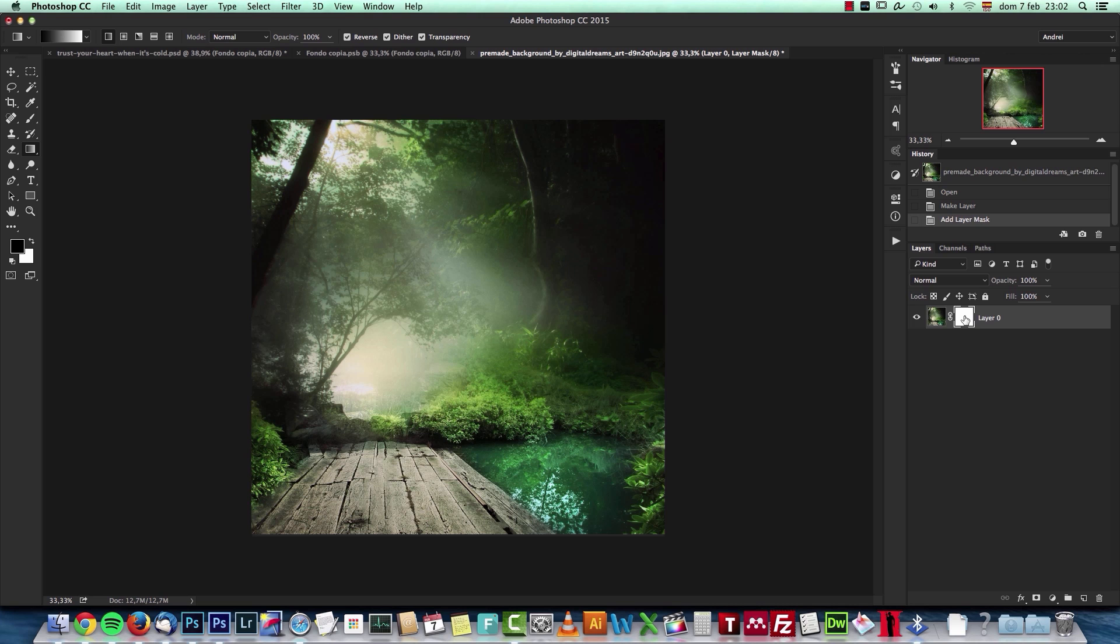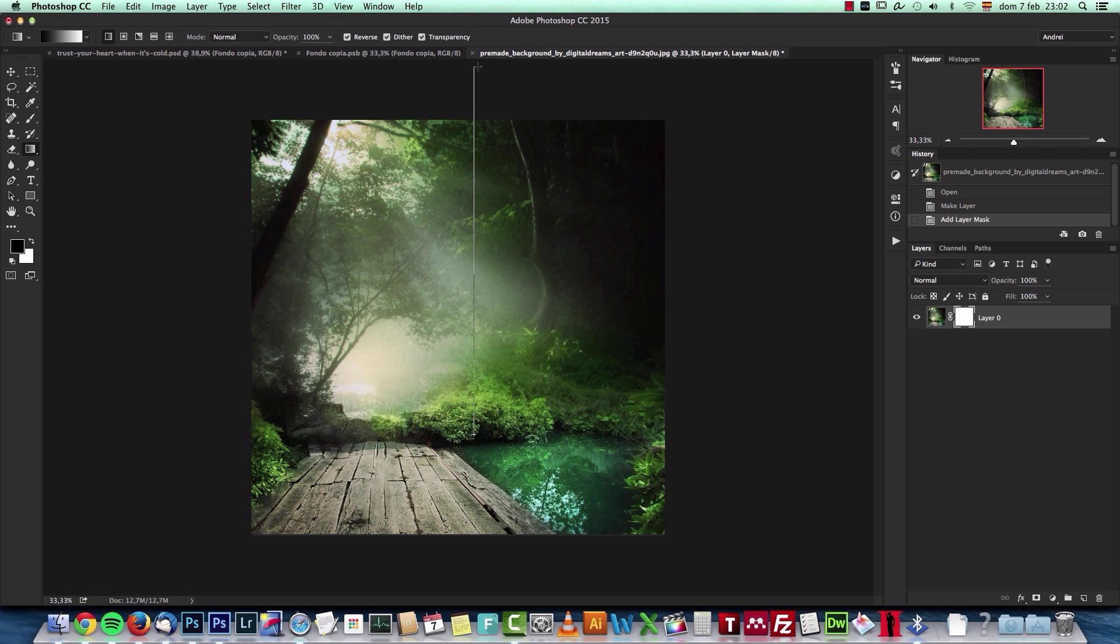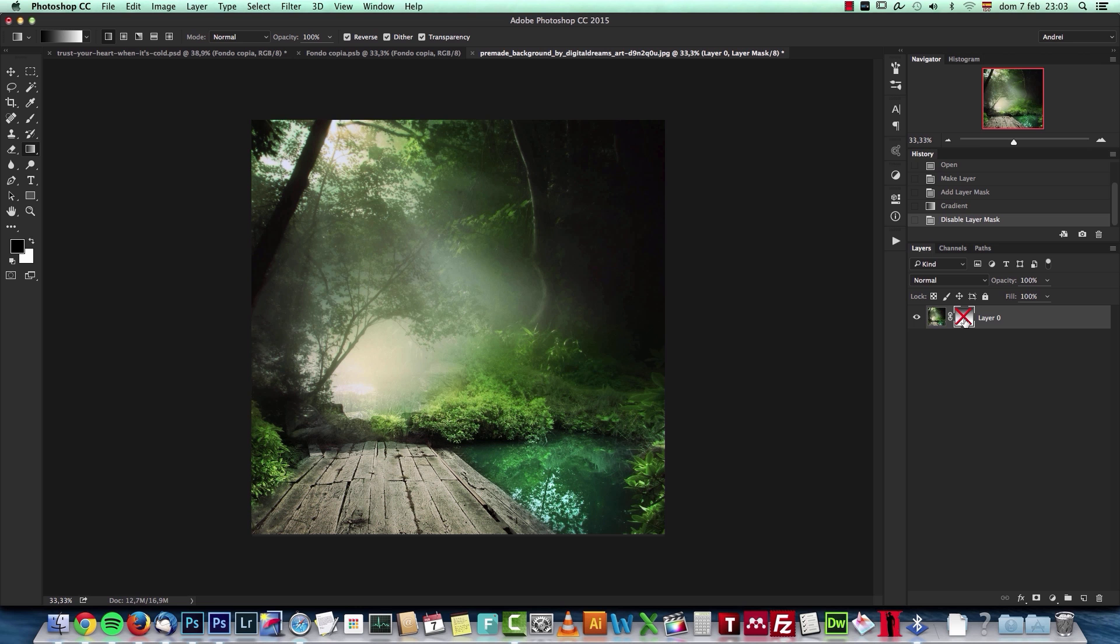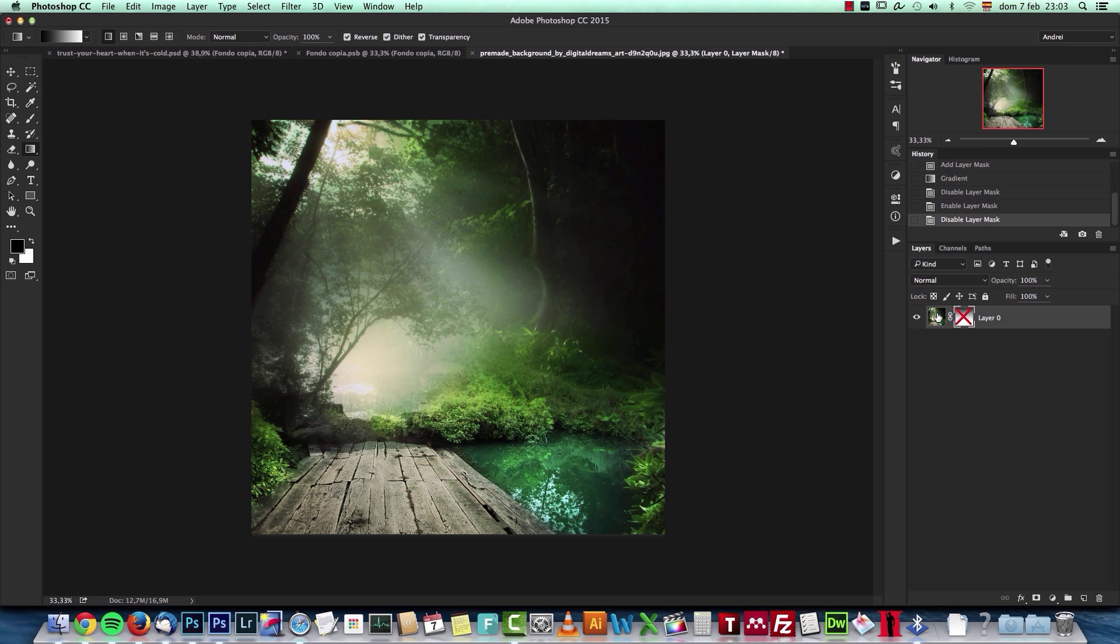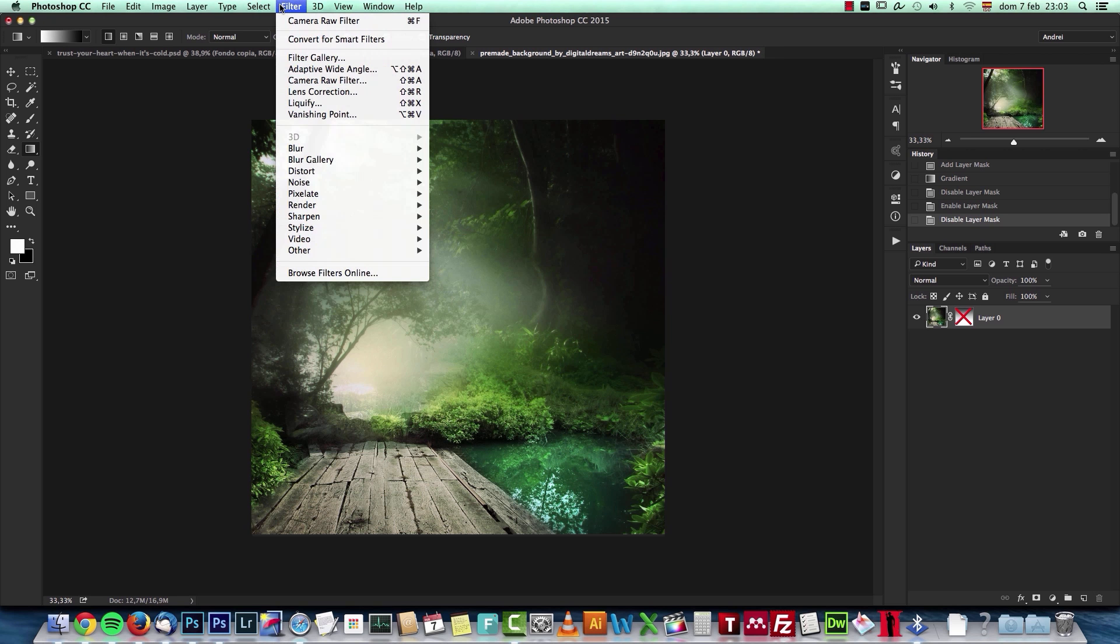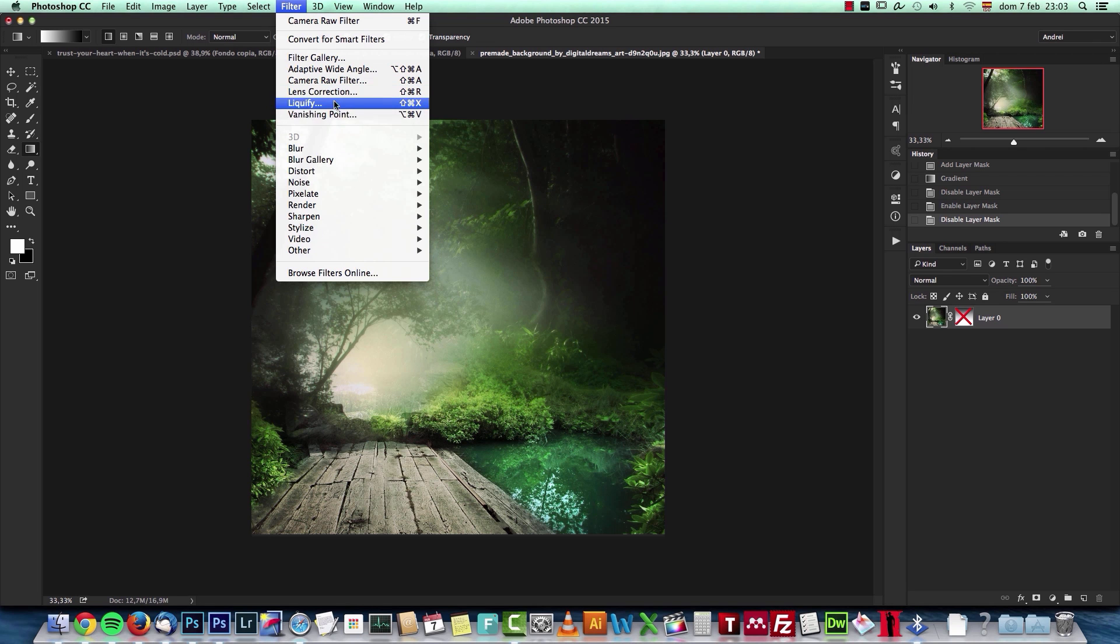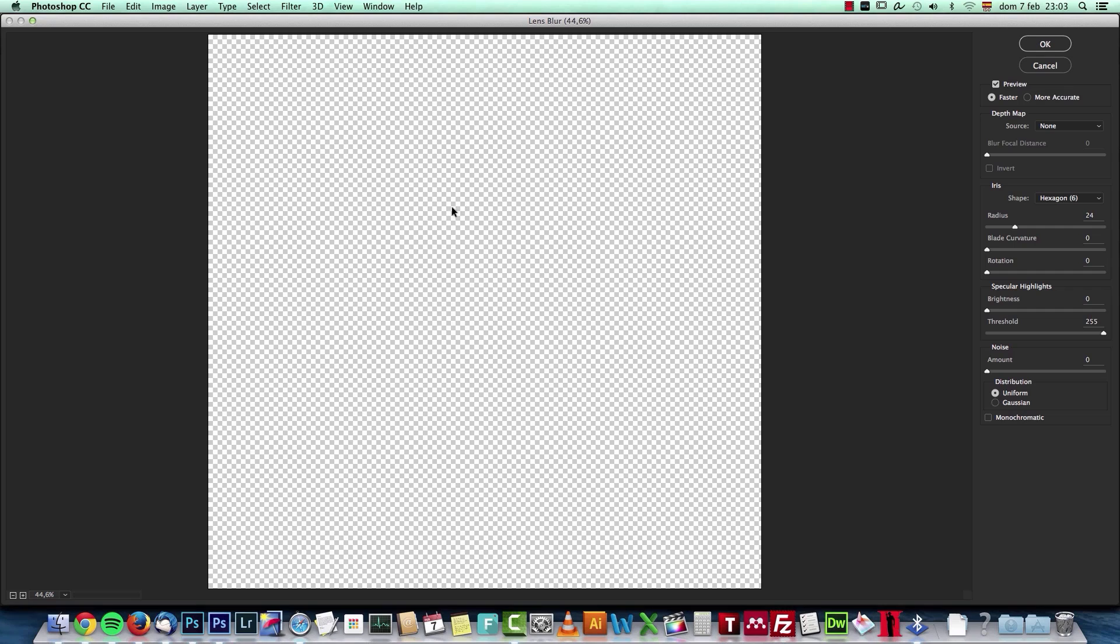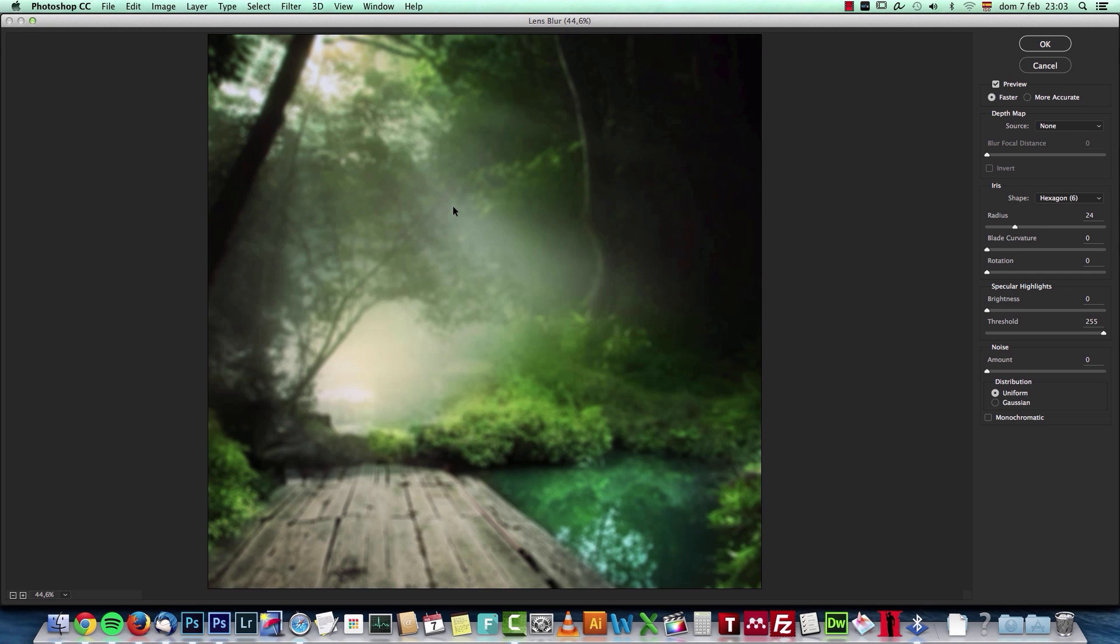Here I just created a gradient from where I wanted the blurred image, which is from here, and then I just dragged up like that, passing outside the boundaries of the canvas. Then I deactivated this layer mask by pressing shift and clicking on it, selected the layer itself, and went to Filter, then Blur, and Lens Blur.